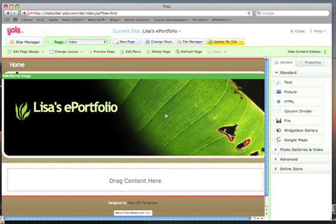I've created an ePortfolio for Lisa called Lisa's ePortfolio. I could have called it something else, but here it is and I'm ready to go.